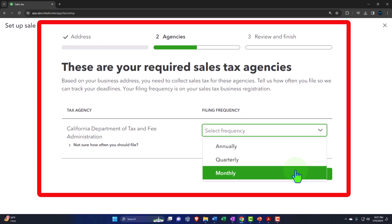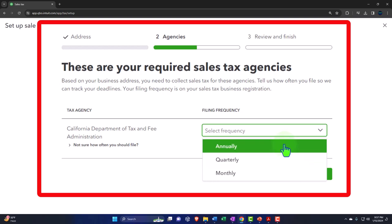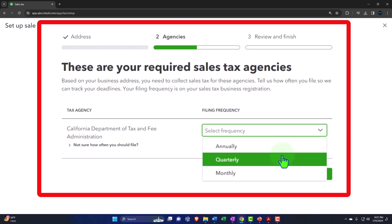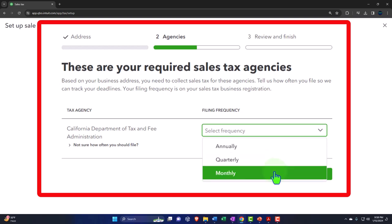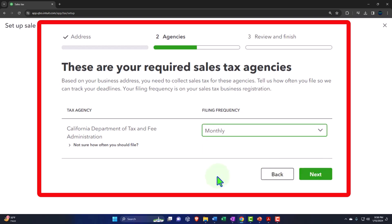Generally, if you don't have a lot of sales tax, the government may be okay with you paying annually. If you make more money, they want it quarterly. If you make a lot, they want it monthly. The idea is the more significant your sales tax obligation, the sooner they want their money — whether it's California or whatever state or locale collects the sales tax.